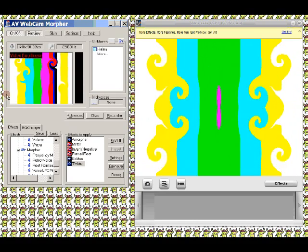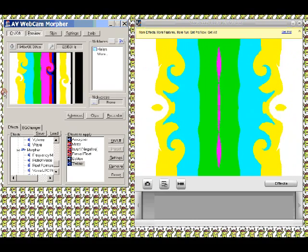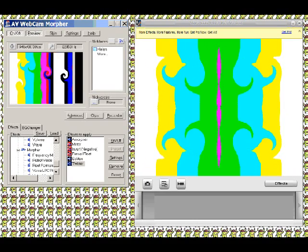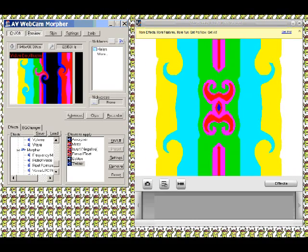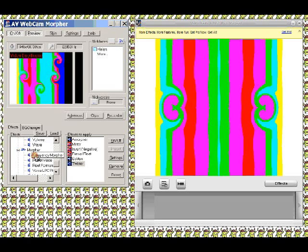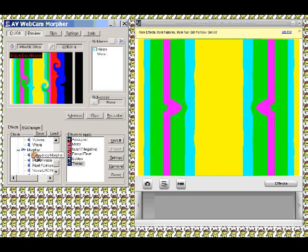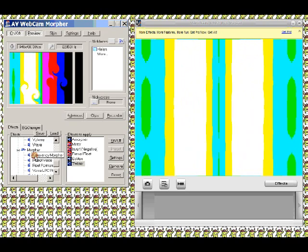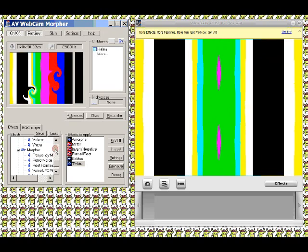That's the most interesting one there, I should think. And we might play with Soliton if the AV Webcam Morpher will play with us.